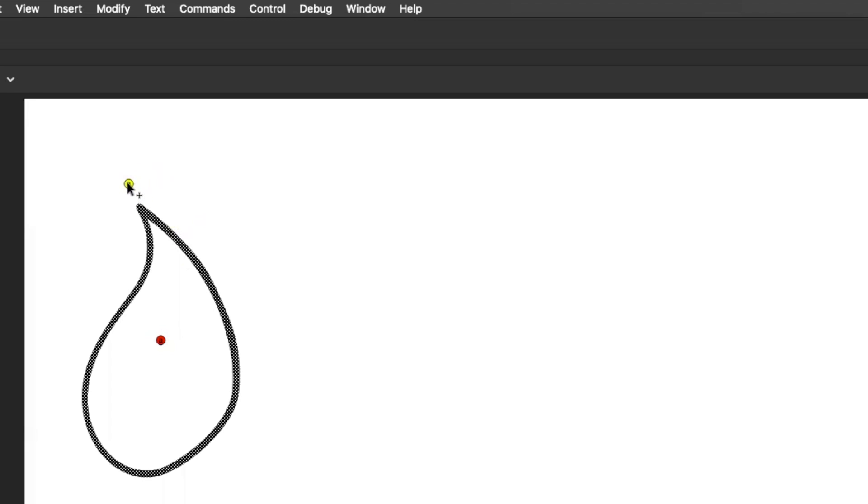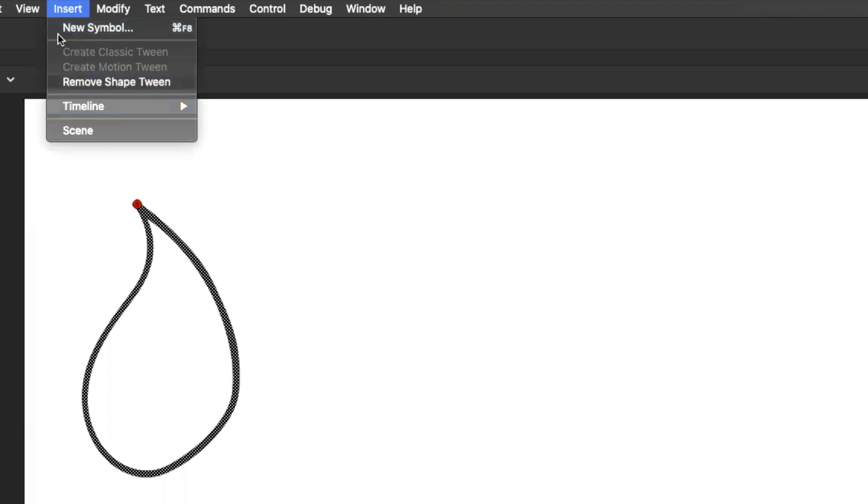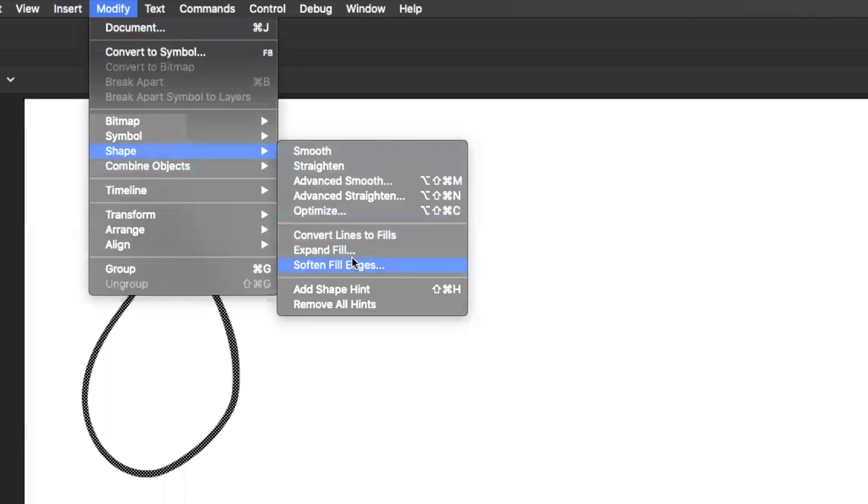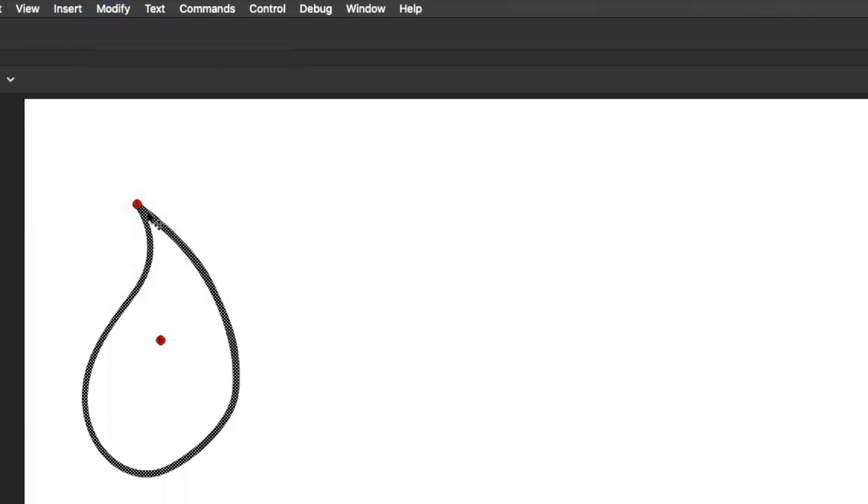So you'll see that it kind of magnetically pops onto the end and it should turn green when it's in the right place. And then we're going to insert and you'll see modify shape, add a shape hint. Because remember it's seeing the inside and outside.